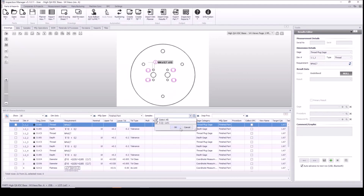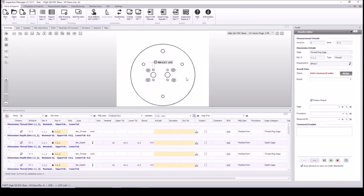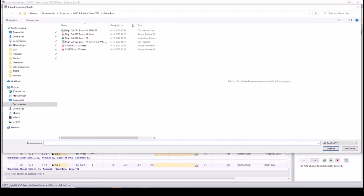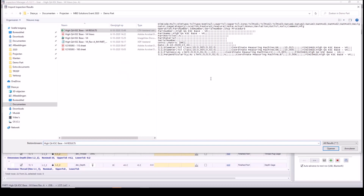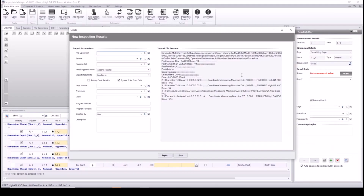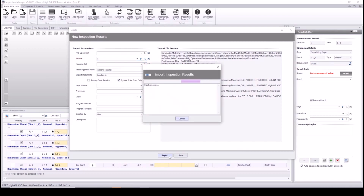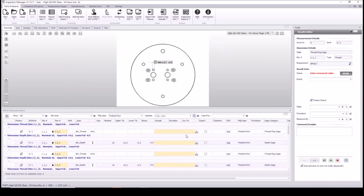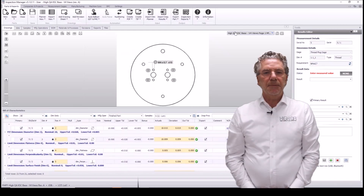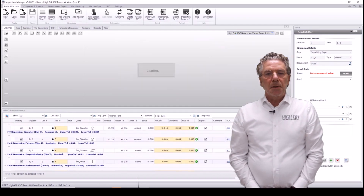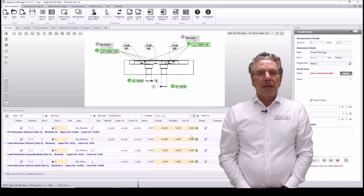In the result editor, I'm going to choose sample number 5 that I just created. Everything is grayed out — you can see on the drawing screen that everything is gray, no results received yet. I'm going to import results from a CMM, so import from file. I choose a CSV file that can come from your CMM, your measuring machine, and attach it to sample number 5. We can see the results are read into our bill of characteristics.